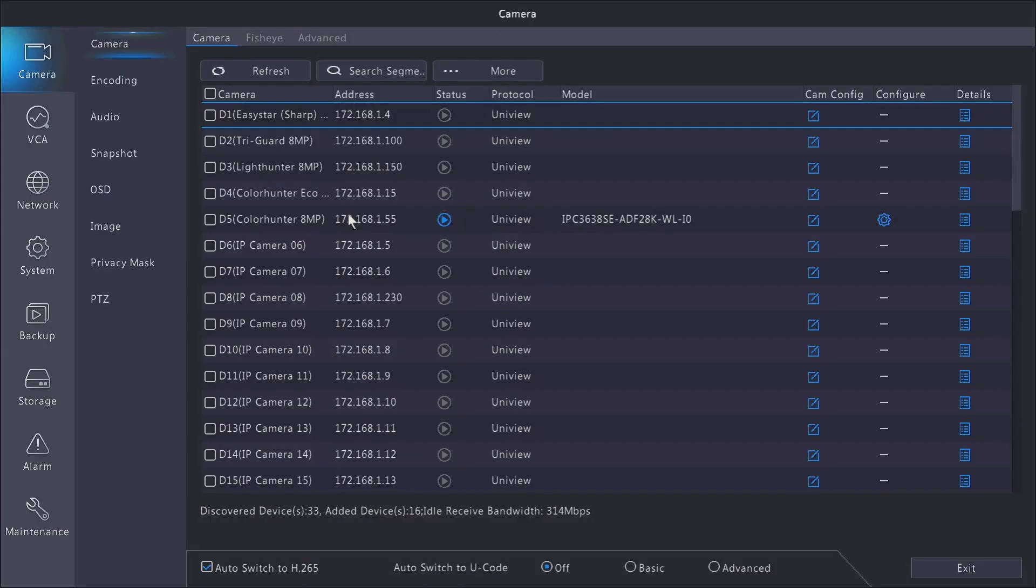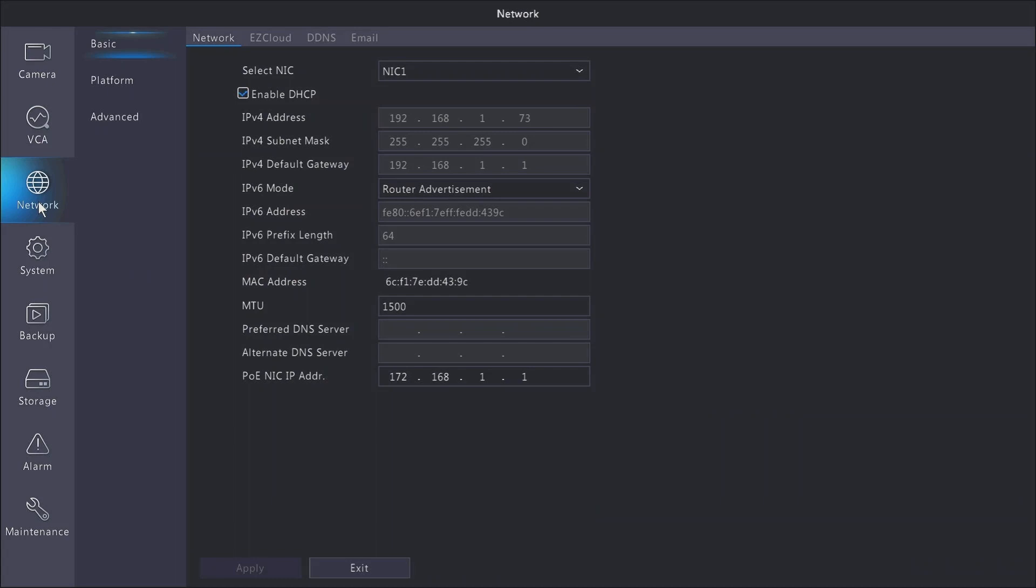So I'm going to enable DHCP, hit apply. I like to go out of the menu just so that it'll refresh, go back into the network menu, and now you see that we have a new IP address.